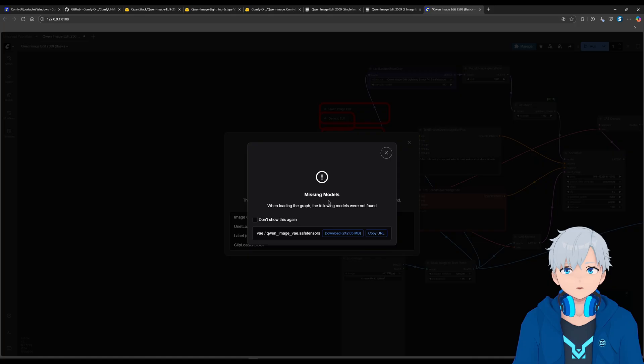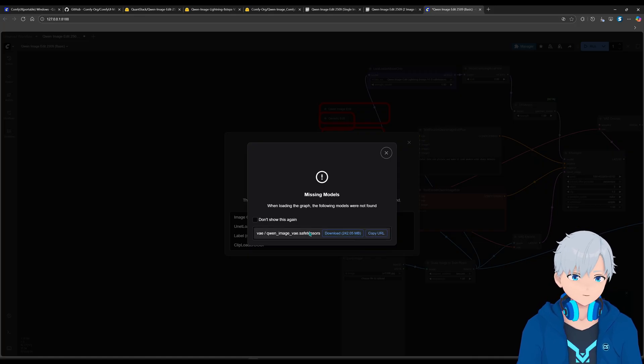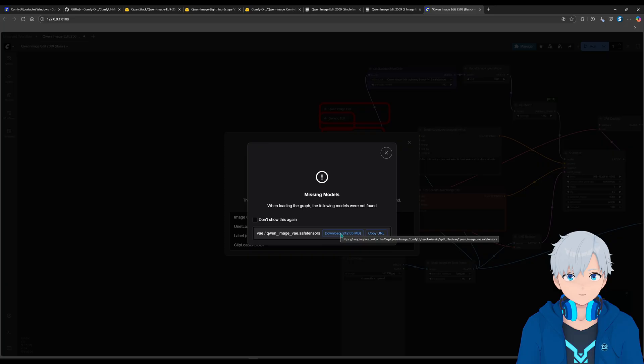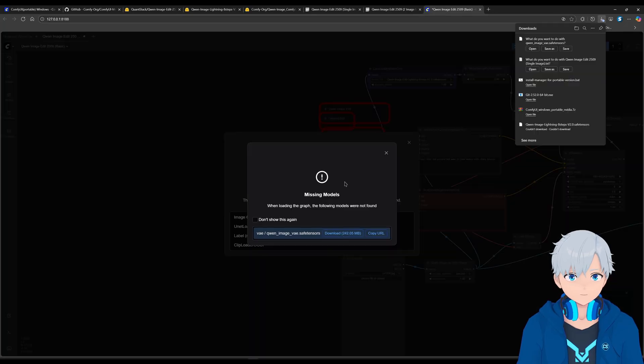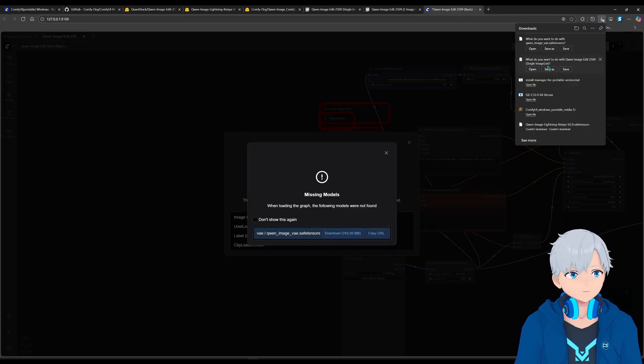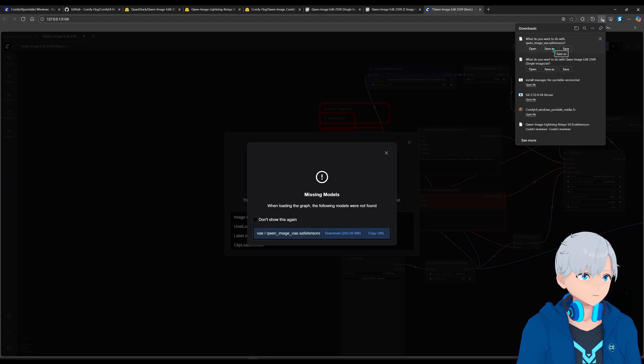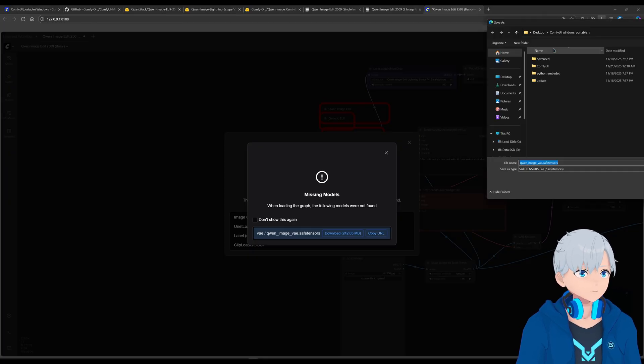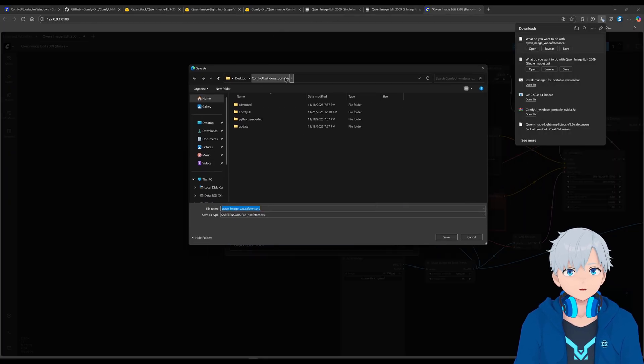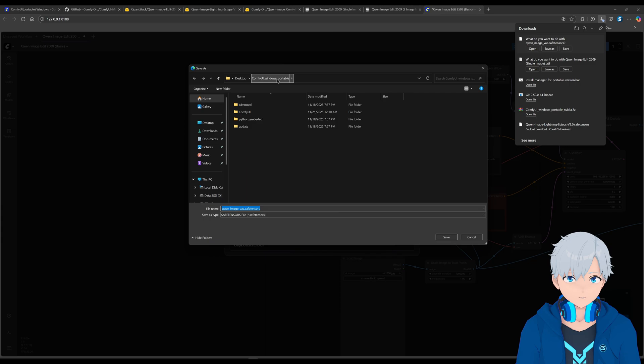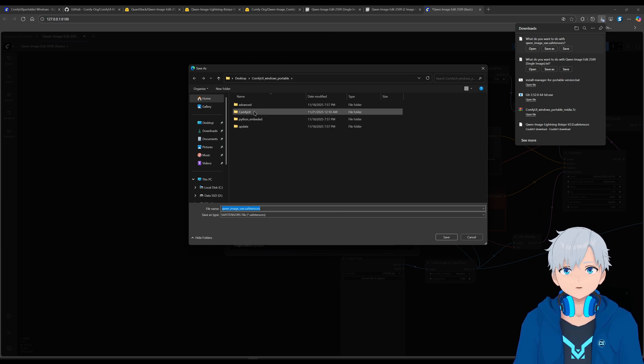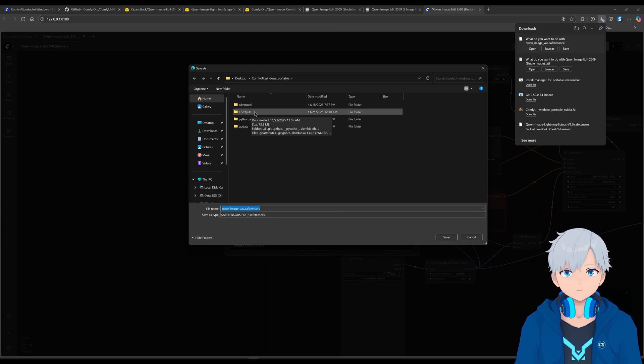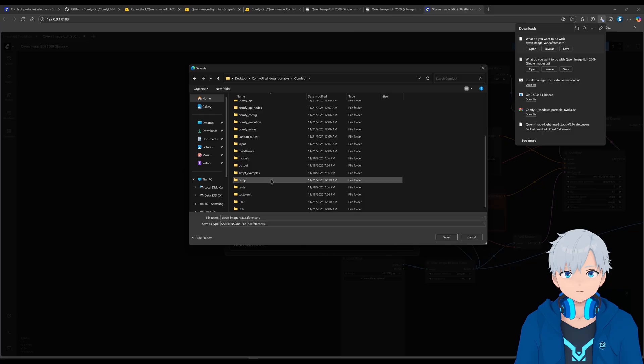And once you open it, it's going to automatically load. And it's going to tell you to download this, which is missing. So click here and download. And it's going to tell you, hey, where do you want to download it? So just click on save as. And then go to the folder where your ComfyUI installation is.